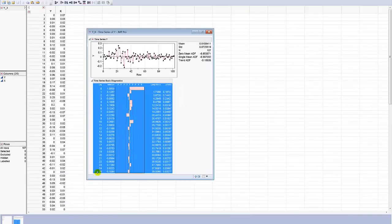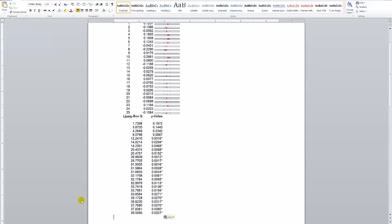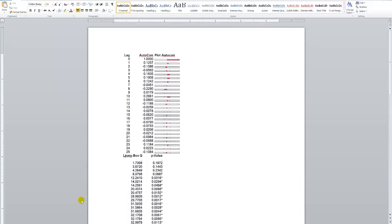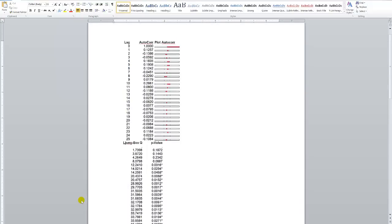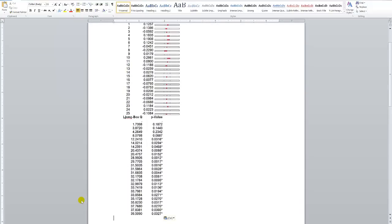I'm going to do a Control-C. I'm going to come over here to Word. And let me do a regular paste. My goodness, look at what I have. Nothing close to what you saw in the JMP output.